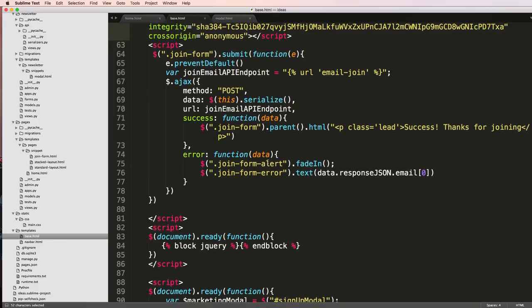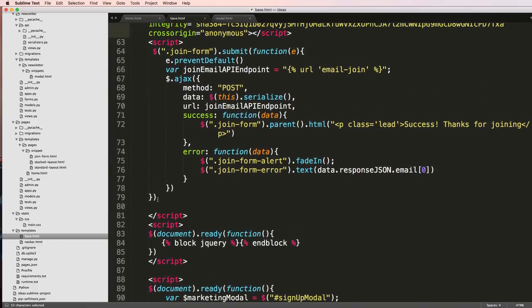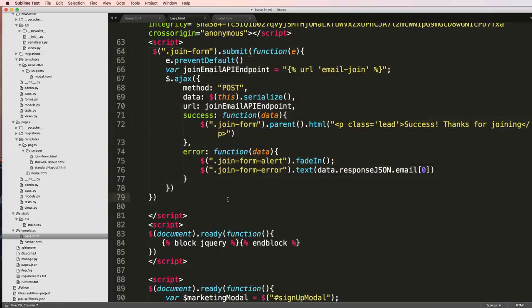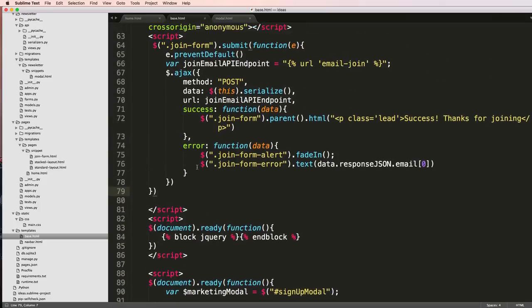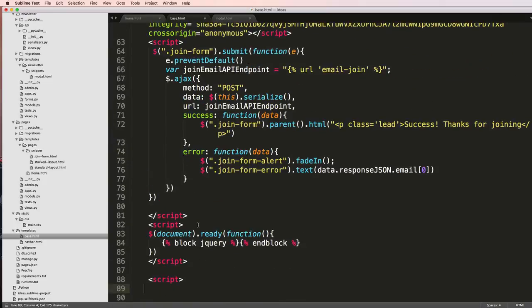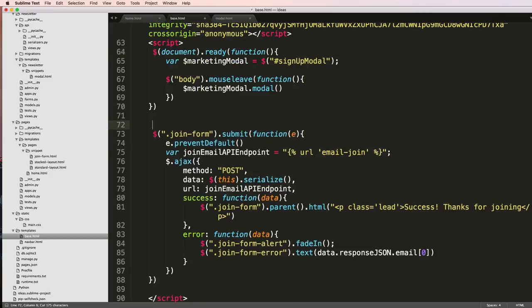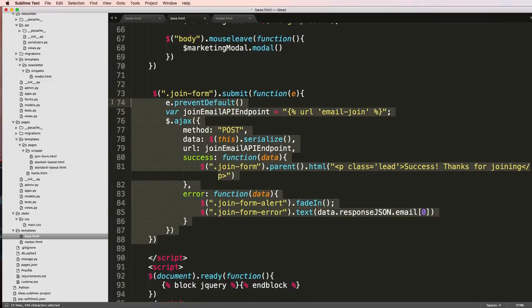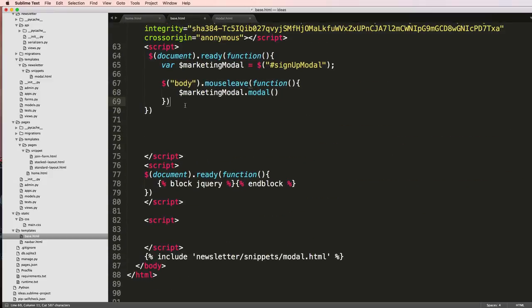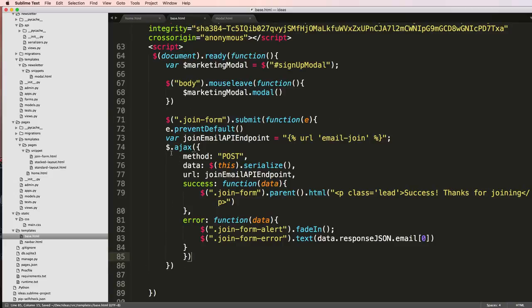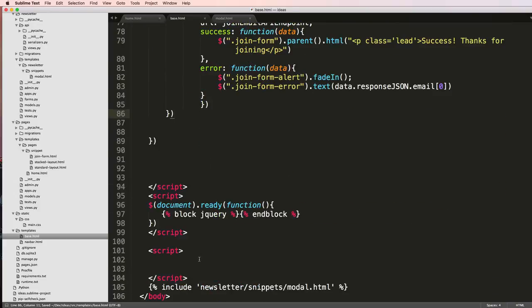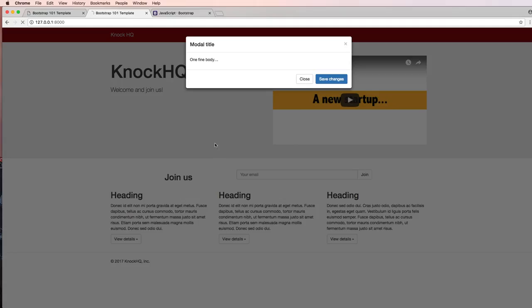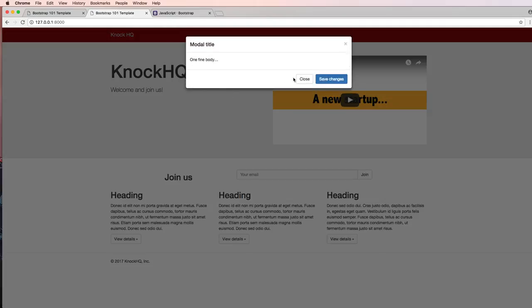If we actually look up a little bit we do have our join form related stuff here that we might want to have with this marketing modal. So I'm actually going to cut this and paste it up here and also put that join form inside of this document ready stuff.